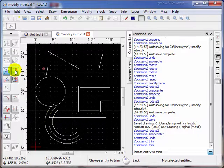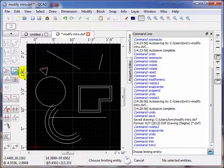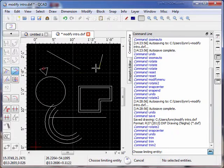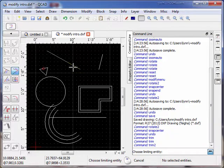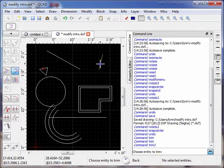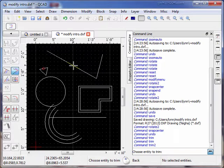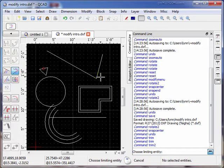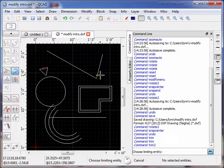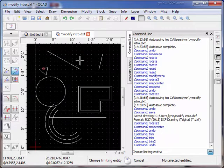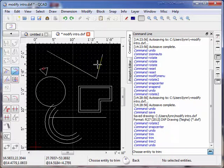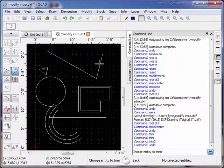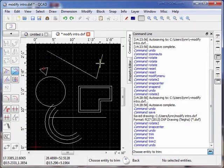The next tool we want to use is called Trim Both. Here we have two lines. Let's say that these lines don't actually intersect. But what I can do, I can choose a limiting entity. This line will limit how far the other entity goes. Notice now they're connected. So this entity was stretched to the limit point defined by the other entity. If we reverse it, this entity would be the limiting entity. And this entity would stretch to match it. So that's a way to connect lines that aren't connected.